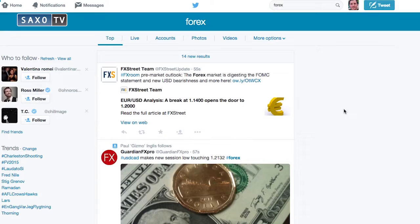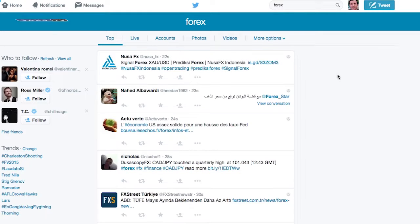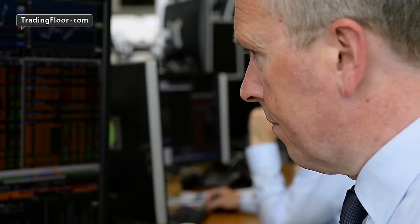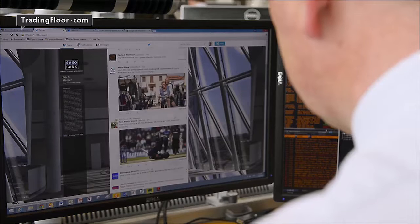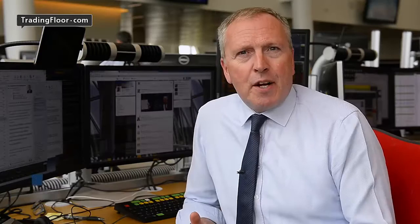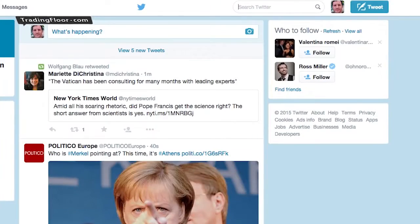Twitter is a live stream of short messages and live updates, perfect for trading. Signing up is simple — just go to twitter.com and put in your name, email and password. You'll also be asked to set up your Twitter username, then you can start following other traders and investors.